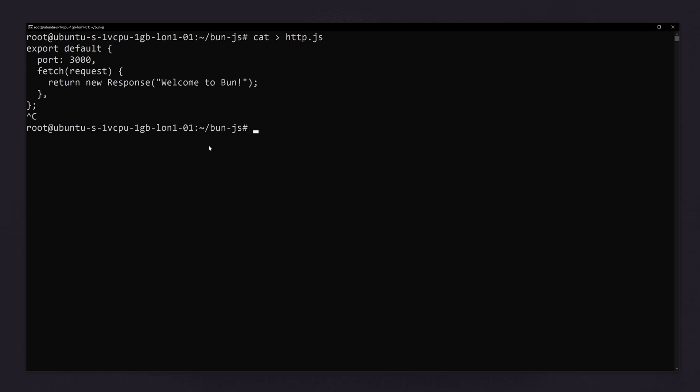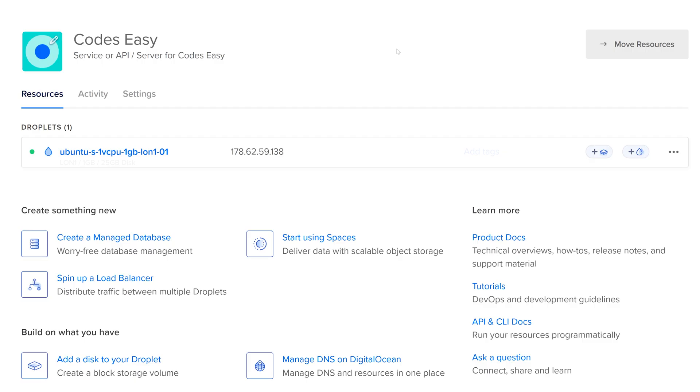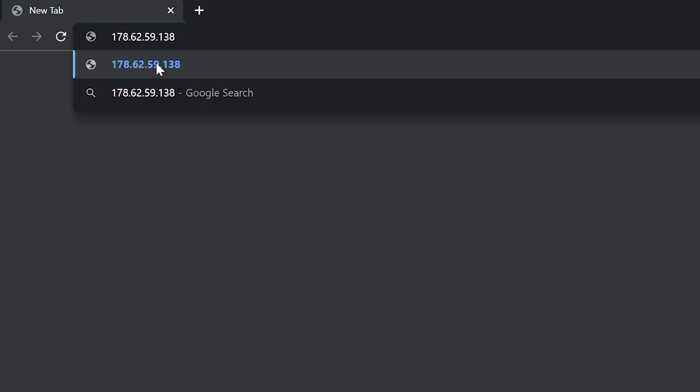Now you can type control C. Let's run this file. For that type bun run followed by the file name. Now you have to go to the IP address we have got followed by the port number. Go to digital ocean and copy the IP address again. Paste the IP address here followed by colon and 3000. And hit enter.